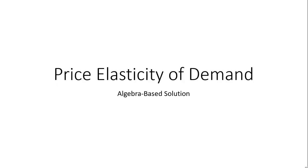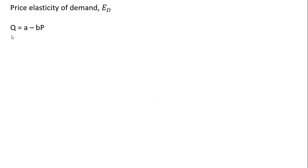Hello, in this video we're going to look at the price elasticity of demand and take an algebra-based approach. So the price elasticity of demand, E subscript d, is going to be derived from a linear demand equation.